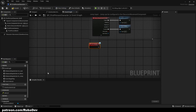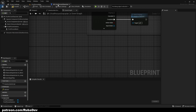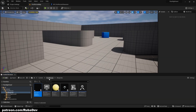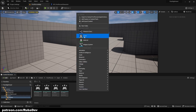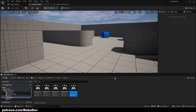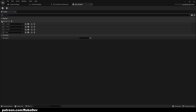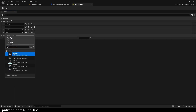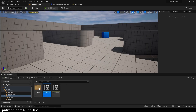Now we need some way of calling this interface, so we're going to create an input. Add a new input action and call it EI_Interact, add it to the default input context, and set the key binding to E. So now we have our interaction input set up.